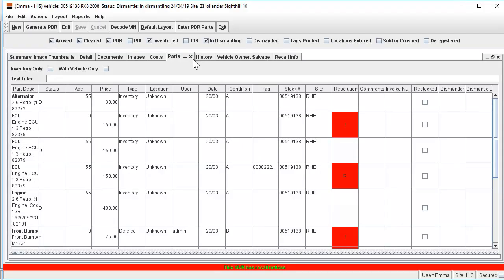If the part has been flagged as having a recall against it, then an exclamation mark will display in the Resolution column, highlighted in red.